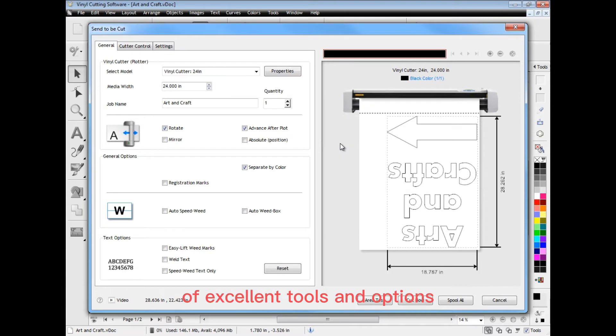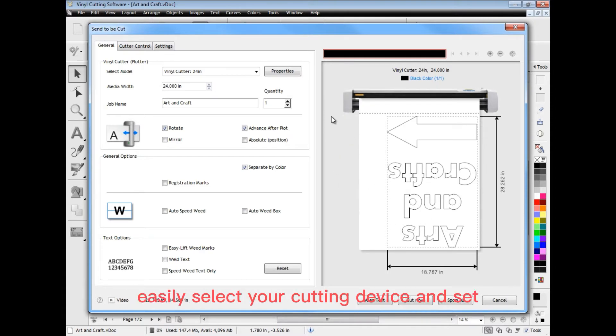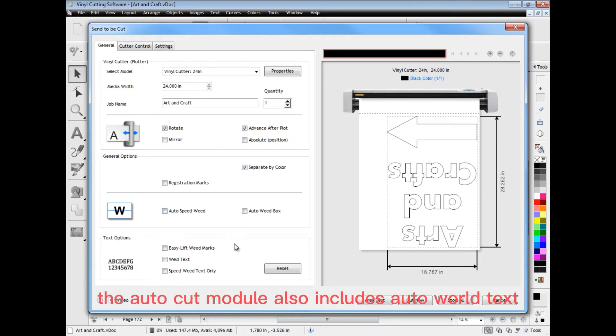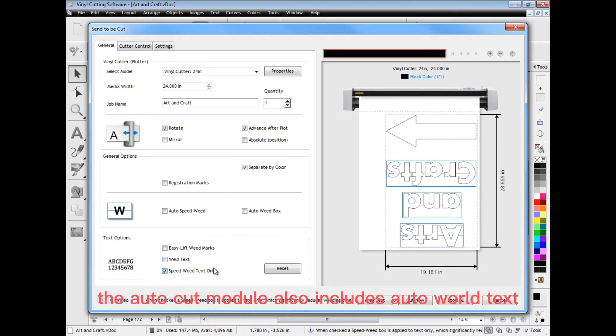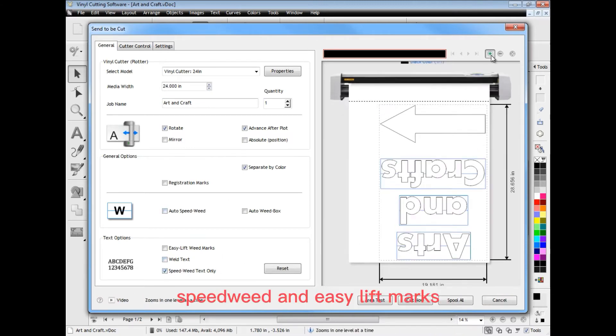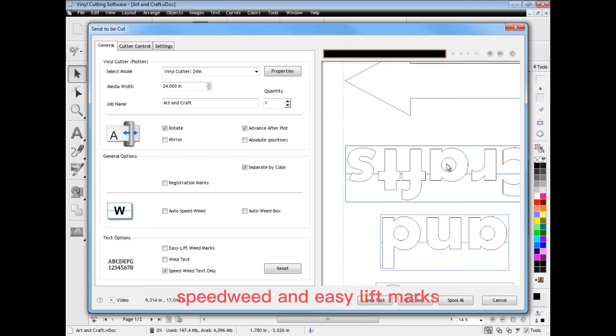Vinyl cutting is so easy with the software's auto cut module that comes with a suite of excellent tools and options. Easily select your cutting device and set standard options. The auto cut module also includes auto weld text, speed weed and easy left marks.